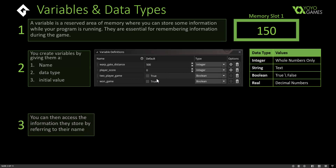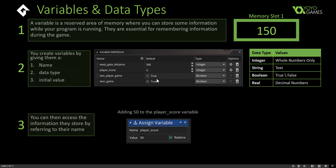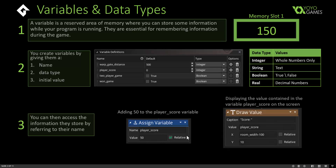You can access the information stored in a variable by referring to its name. Here in a Game Maker action block, I'm saying assign the variable player underscore score the value, or add 50 onto the value of player underscore score. I'm also using the player score variable to draw whatever the current value is onto the screen at given coordinates. This lets variables store and remember information as the game is playing.